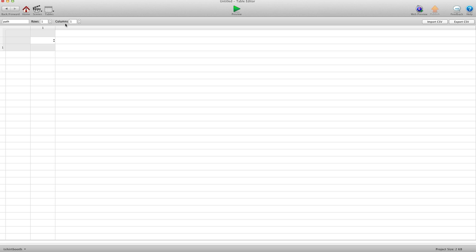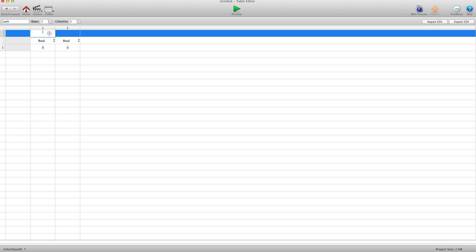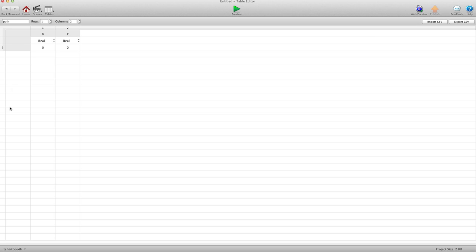We're going to need two columns and they'll both be real. We'll call the first one X and the second one Y. We don't need to make rows because we'll add the rows later, but basically this is going to record the X and the Y of your touch as you're drawing the path.